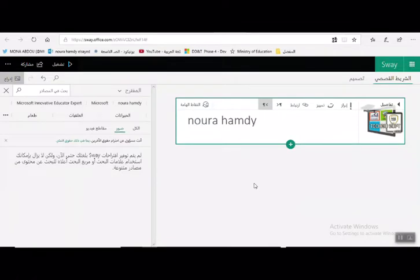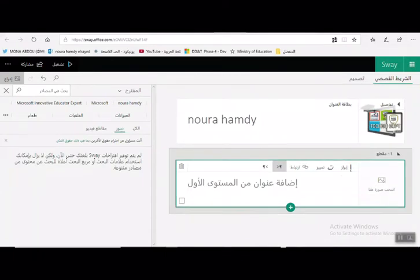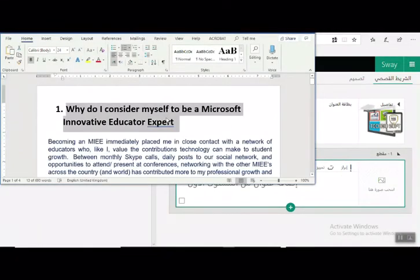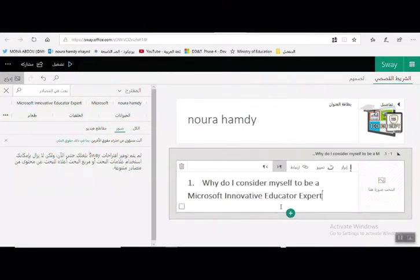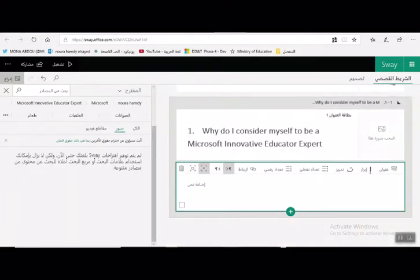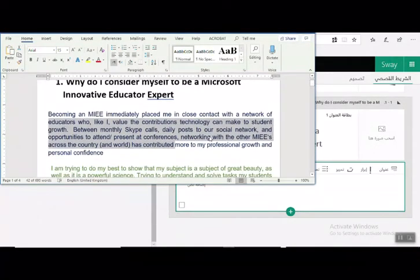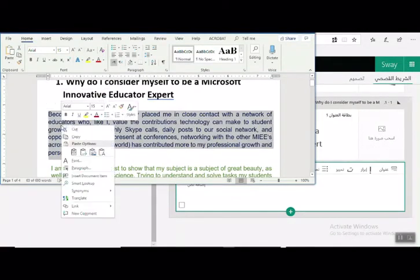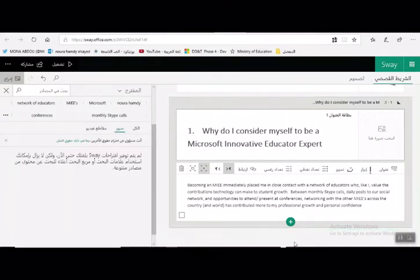لإضافة عنوان أو نص أو صورة أو فيديو، يتم الضغط على علامة الزائد واختيار عنوان. يتم اختيار عنوان للإجابة على السؤال الأول وكتابة عنوان السؤال الأول. نفتح ملف الإجابات المقترحة، ثم يتم الضغط على علامة الزائد مرة ثانية واختيار نص، ويتم لصق الإجابة داخل Sway. نفتح الملف المرفق بالإجابات ويتم تحديد الإجابة ولصقها، وبالتالي تم كتابة السؤال الأول والإجابة عليه.